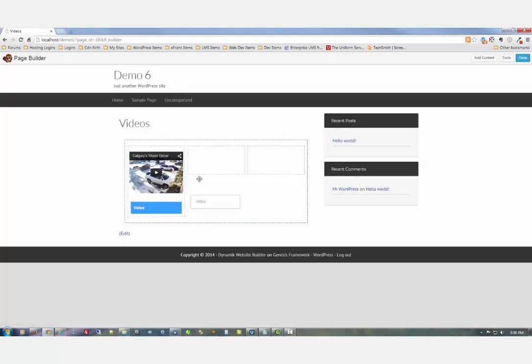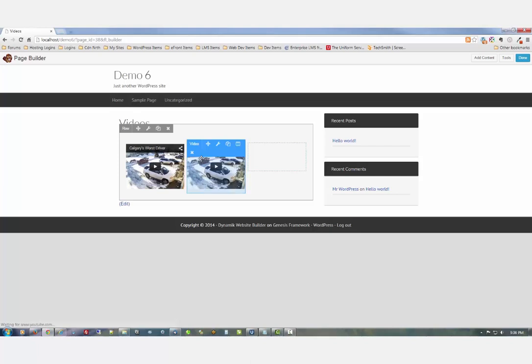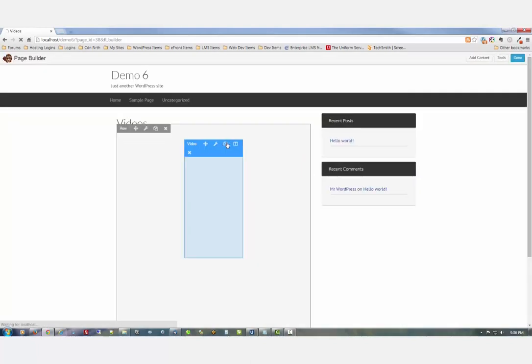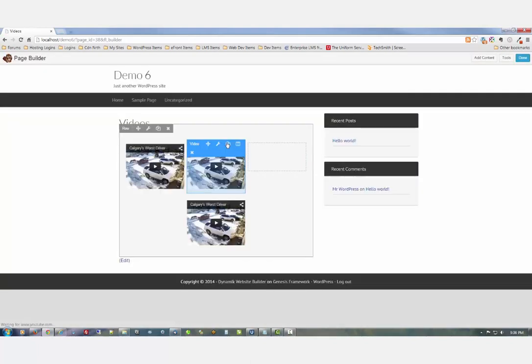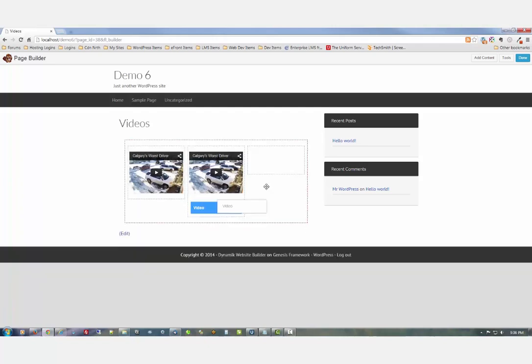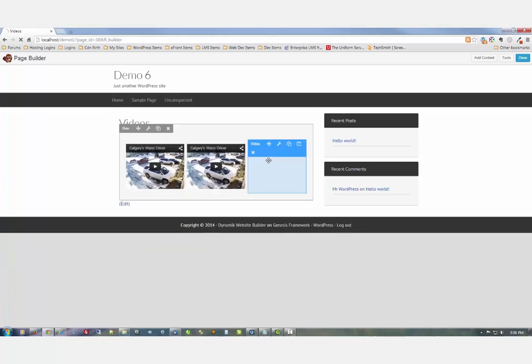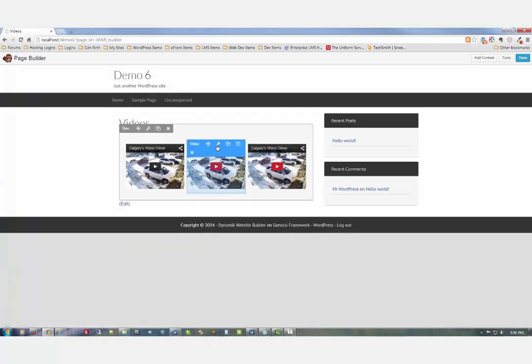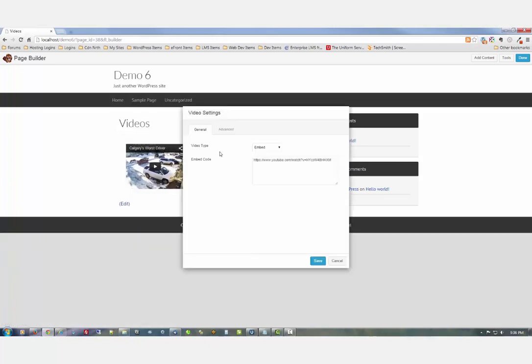Then drag it over to the appropriate column. Let's do that again, make another copy, drag it over. Now we're going to change the video.